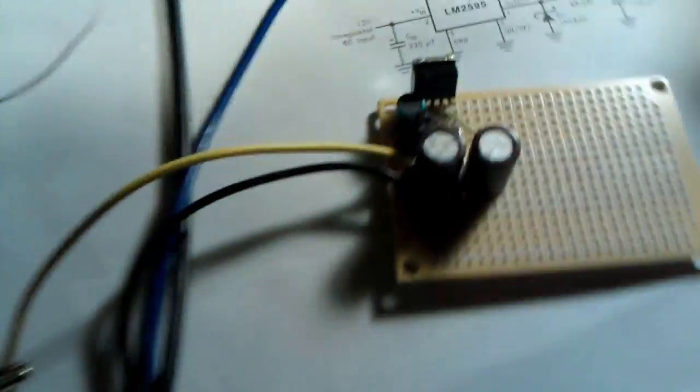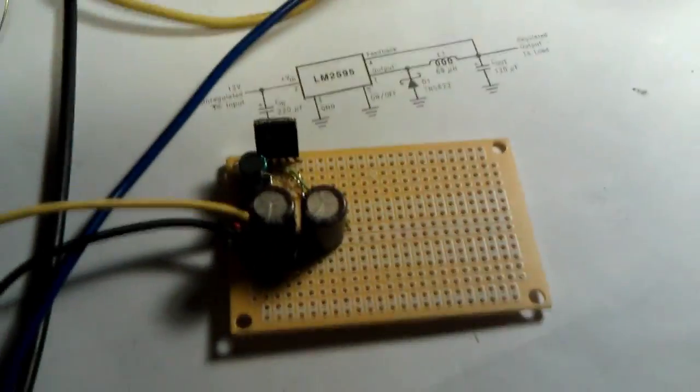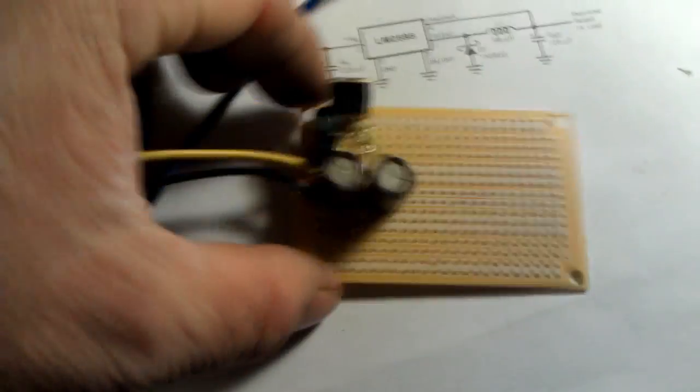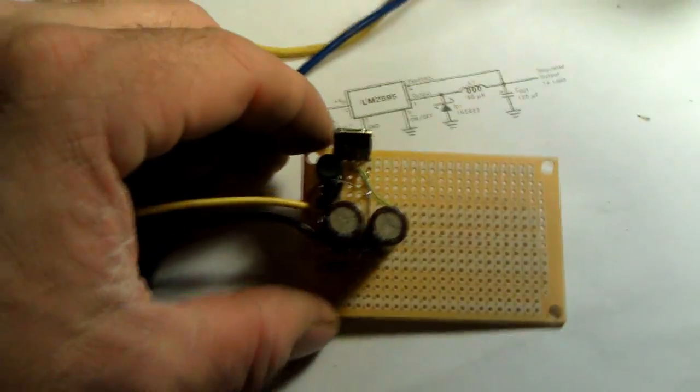But I'm going to have to start over on another board here. Let's get the lighting here. Okay, so here's another board. I'm starting all over.